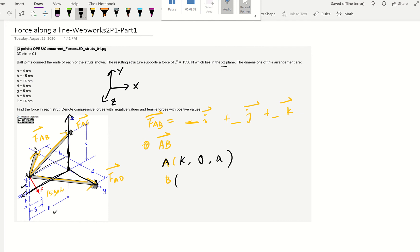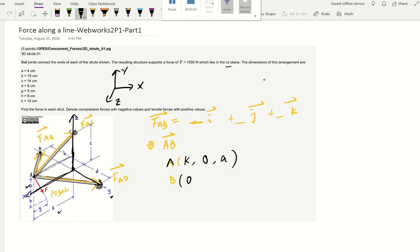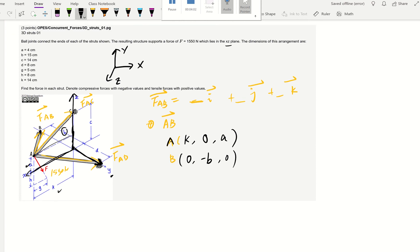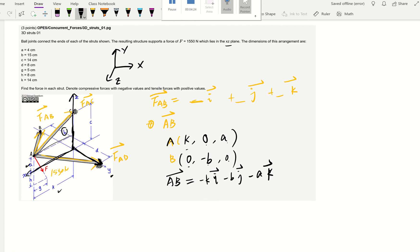Now we read the B coordinate as well. B is on the Y axis, so X is zero and Z is zero — we just read Y. Pulling to the right is positive for Y, but B is on the left, so it's negative B. Knowing that, we can figure out the position vector from A to B: B minus A, final minus initial, giving us negative K in the I direction, negative B in the J direction, and negative A in the K direction.